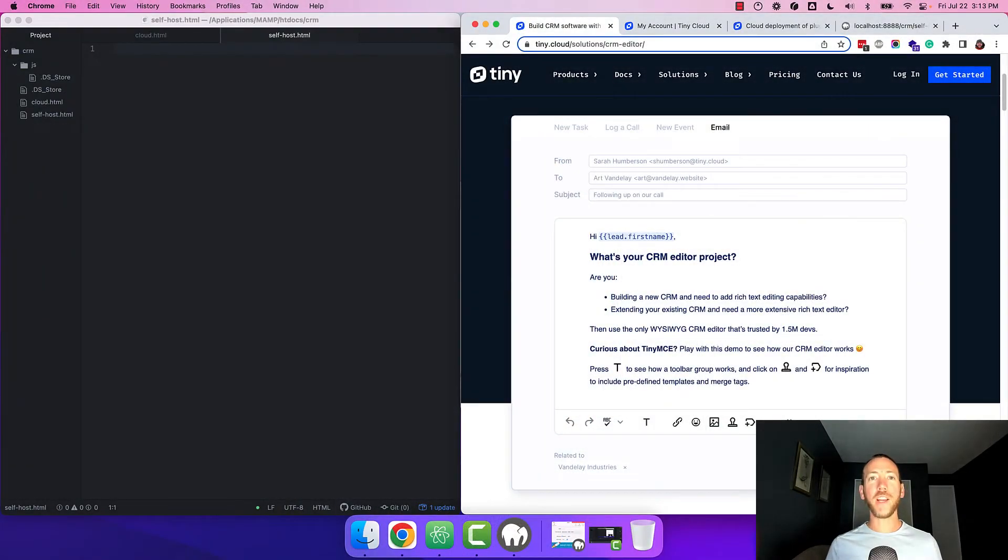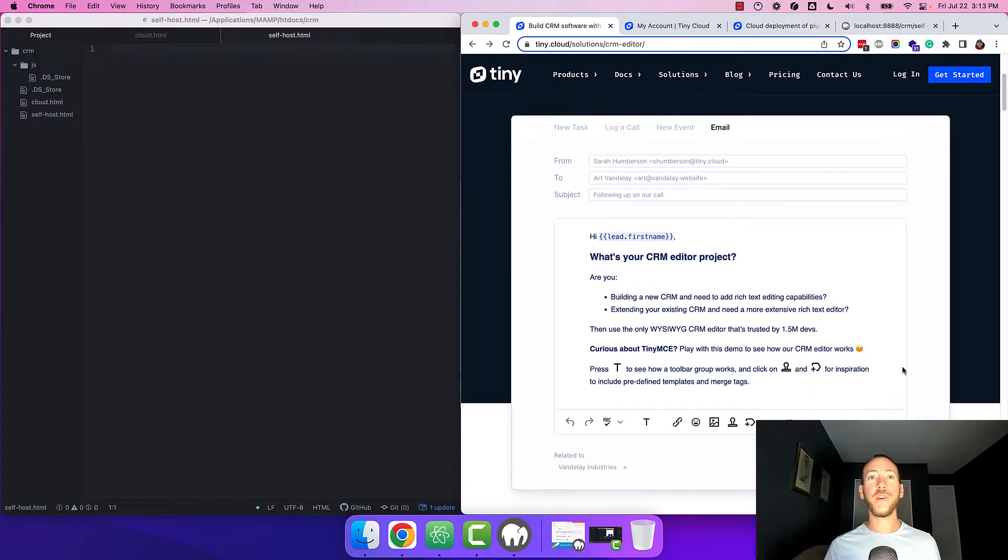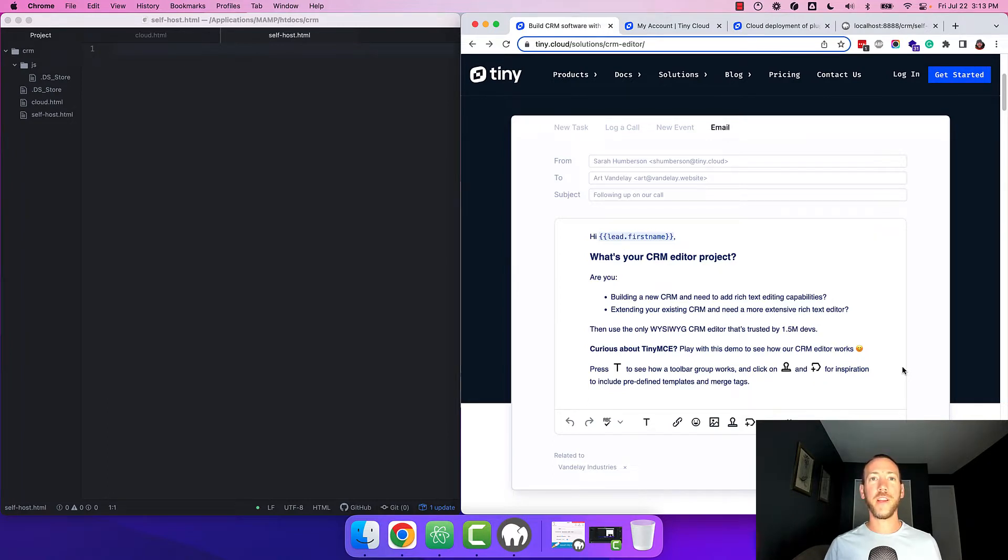Now what we're looking at here is a local development environment on my computer. I have the editor on the left and my browser on the right. So the first thing to do is get TinyMCE inside your project directory.